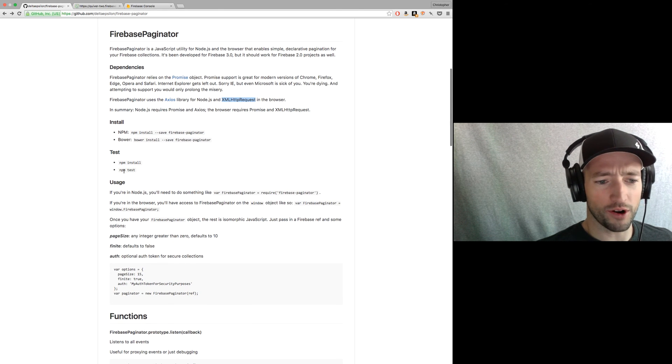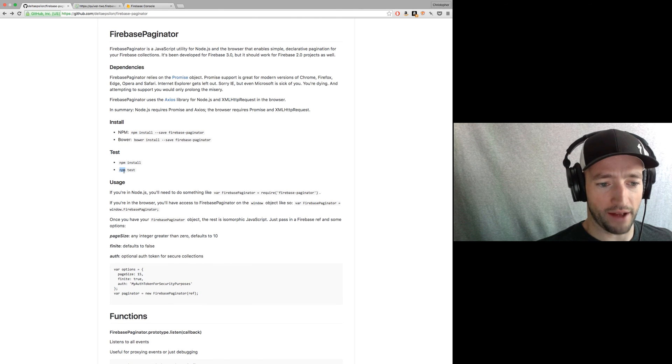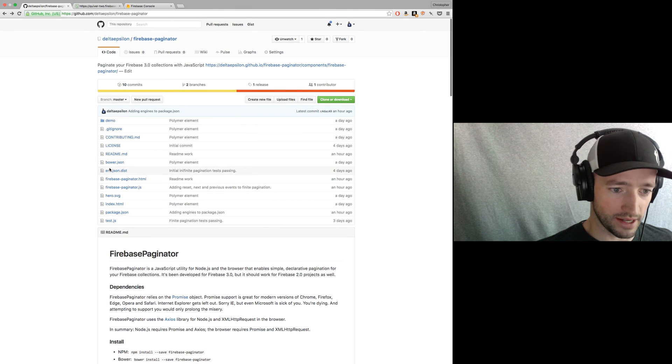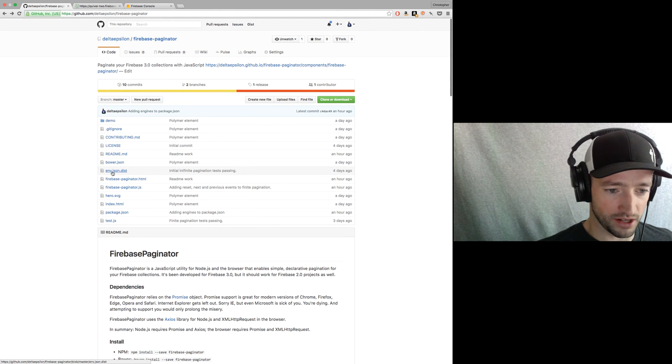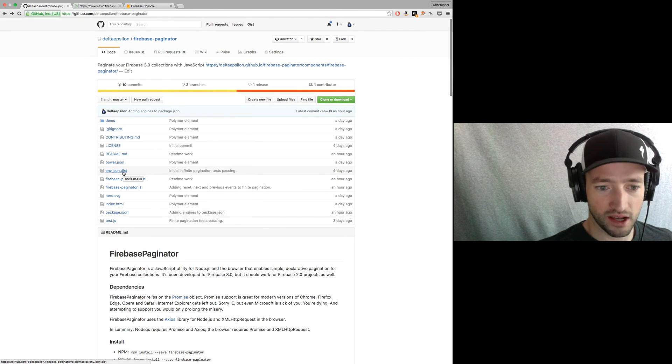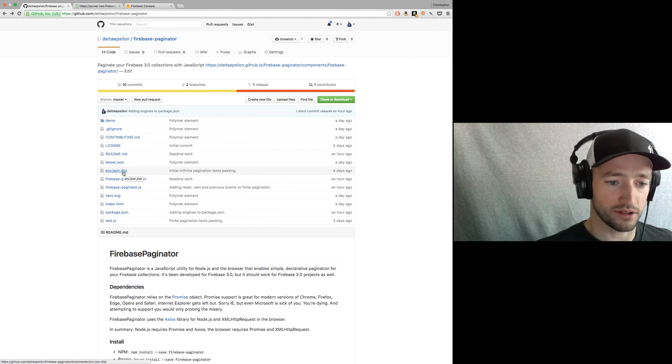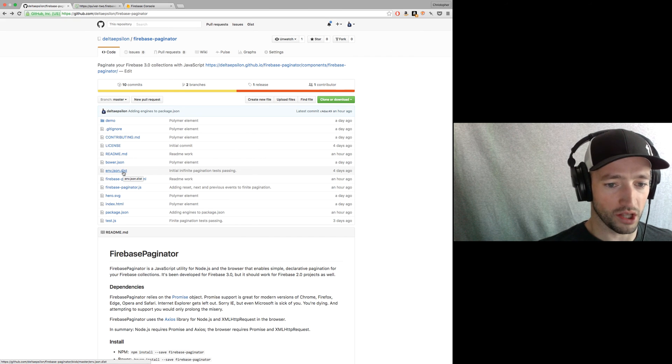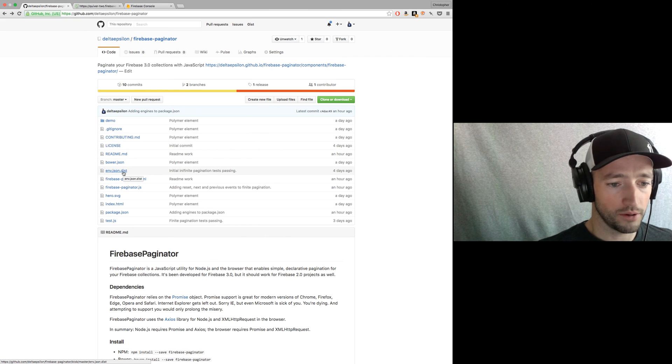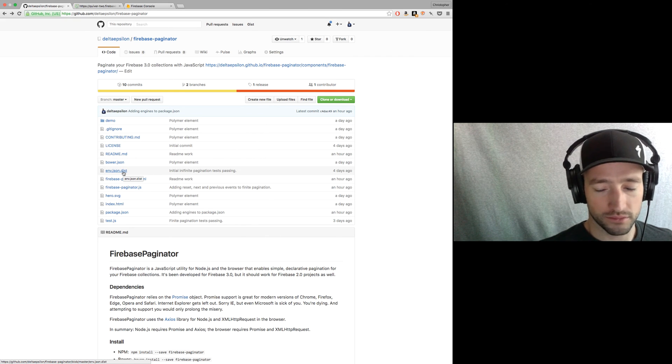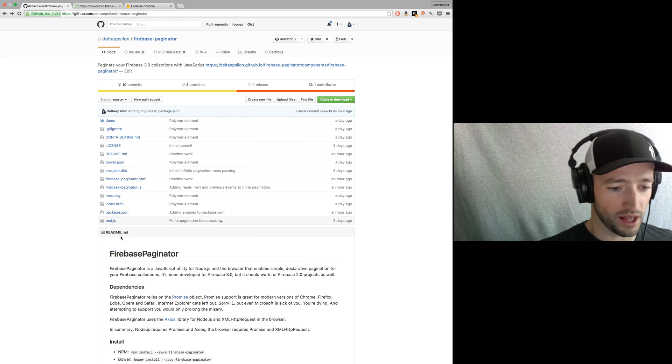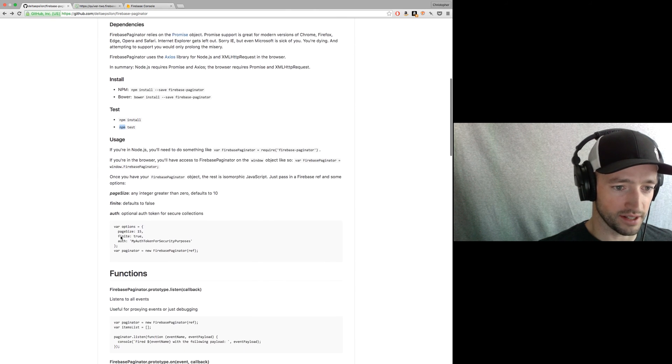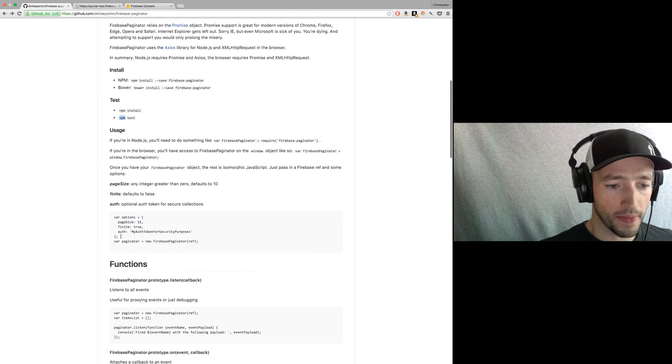All right. Oh, but if you want to run your own tests, you are going to have to set up your own env.json. I've got a dist here, an env.json.dist. You're going to need to create your own list to work against your own collection to paginate through. But that's not very difficult. Just mess around if you need to test.